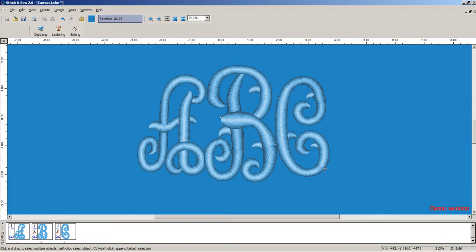In this case, we have a monogram that if we were to sew on fleece or terry cloth, its edges may get buried. To help it pop out and also give it a little bit of character, we have this knockdown stitch.